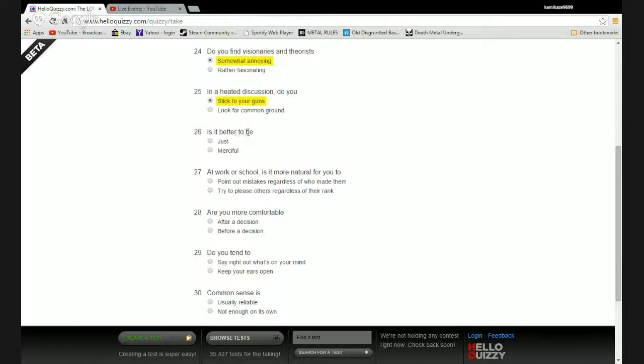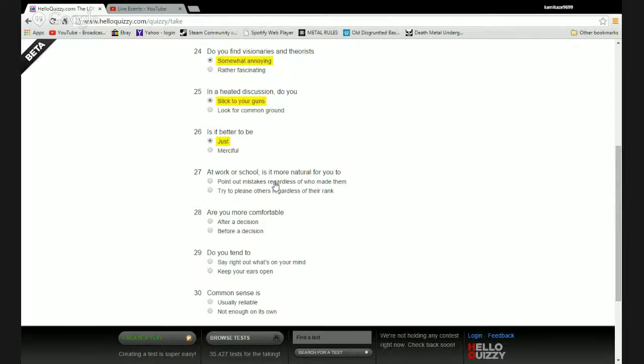Is it better to be just or merciful? Just. Fuck off, if you need a bullet in the head you get one. There's a bullet for everyone, a time and a place. Yes, a bullet for everyone.